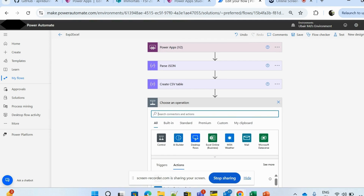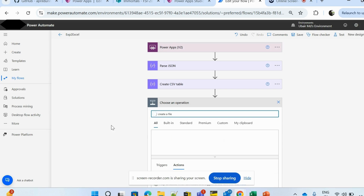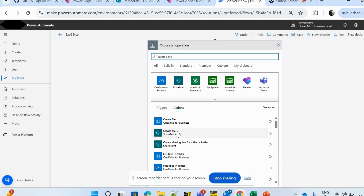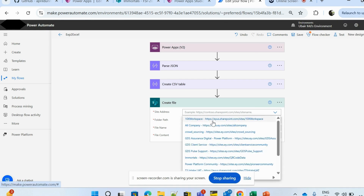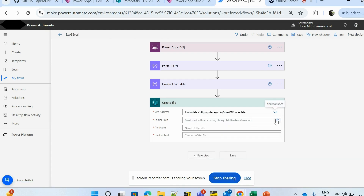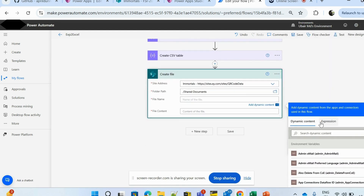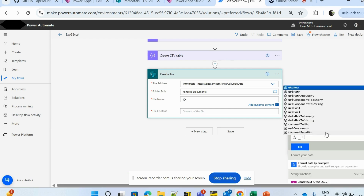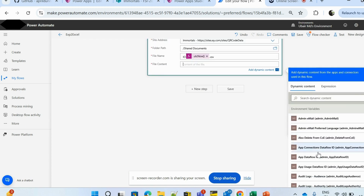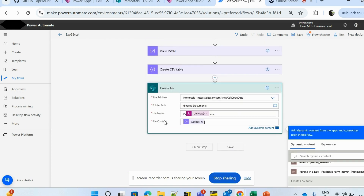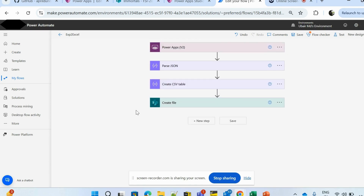The Create CSV Table step is set. Now the next step is to create a file. I'll create a file in SharePoint — if you don't have SharePoint you can use OneDrive as well. I'll provide my site address, set the folder path to Documents, and for the file name I'll use an expression with utcNow() to ensure a unique name each time, appended with .csv. The file content will be the output from the Create CSV Table step.